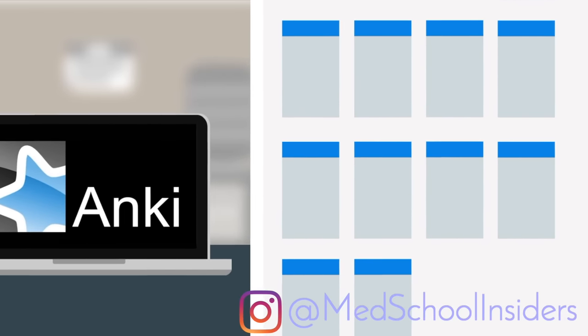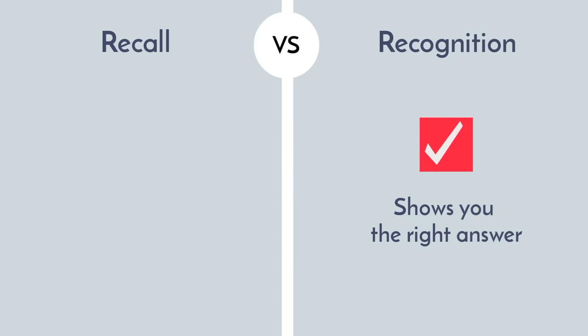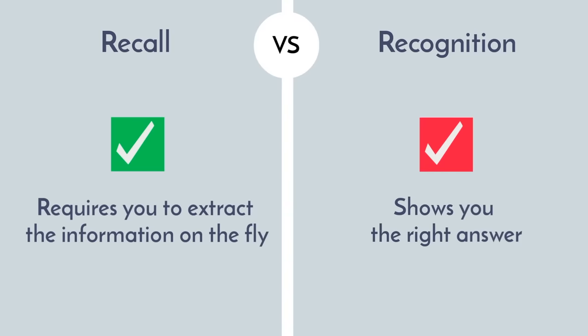Reviewing your cards daily is also key because otherwise you won't be taking advantage of the spaced repetition. A big reason why flashcards are so effective is because you're using recall rather than recognition. Recognition shows you the right answer and you tell yourself, oh yeah, I recognize that. Whereas recall requires you to extract the information on the fly, which is ultimately more similar to test day.